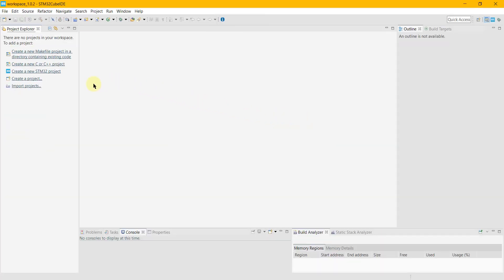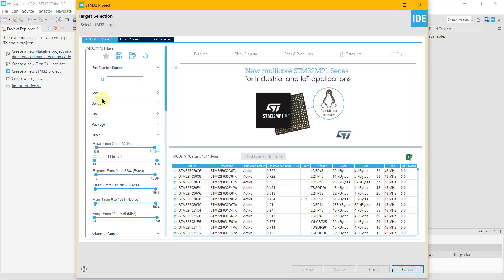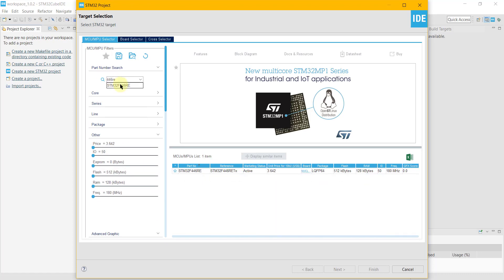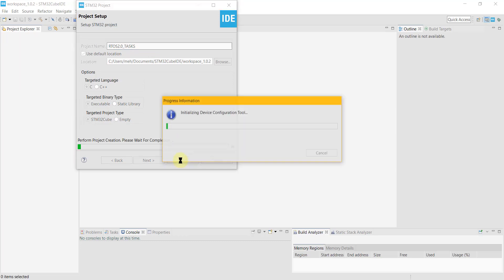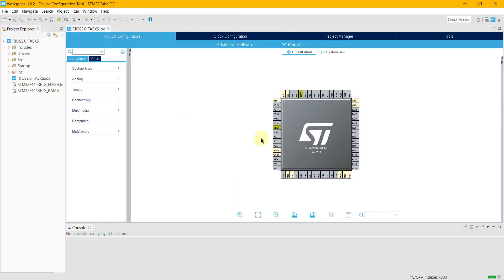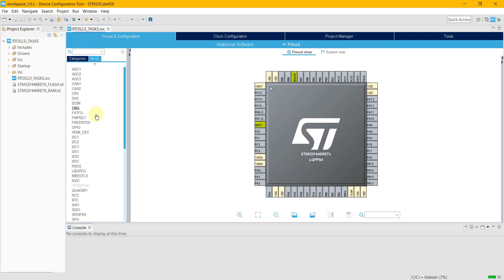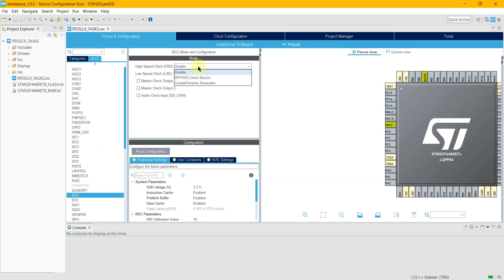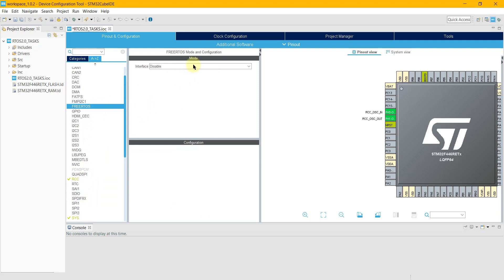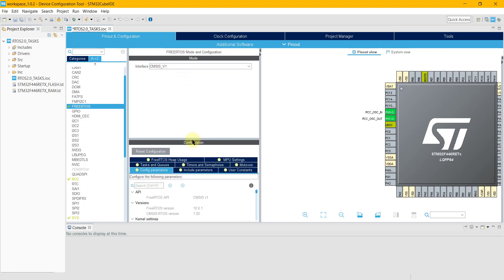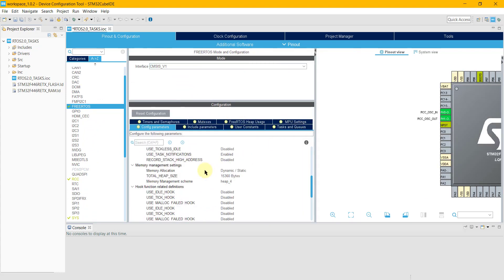Let's start by creating the project in CubeIDE first. I am using the STM32F446RE controller. Give some name to it and click Finish. First of all, I am going to select the external clock. I am using CMSIS-RTOS version 1, as it is supported by the majority of the STM32 devices.